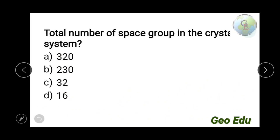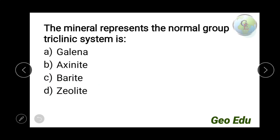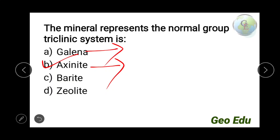Next question: the number of space groups in a crystal system are 320, 230, 32, or 16? The answer is 230 — a well-known fact. There are also 32 crystal classes. Next question: which mineral represents the normal group of the triclinic system — galena, axinite, barite, or zeolite? The answer is axinite. The normal class of the triclinic system is also known as the axinite type. Galena is the representative mineral for the isometric (cubic) system.